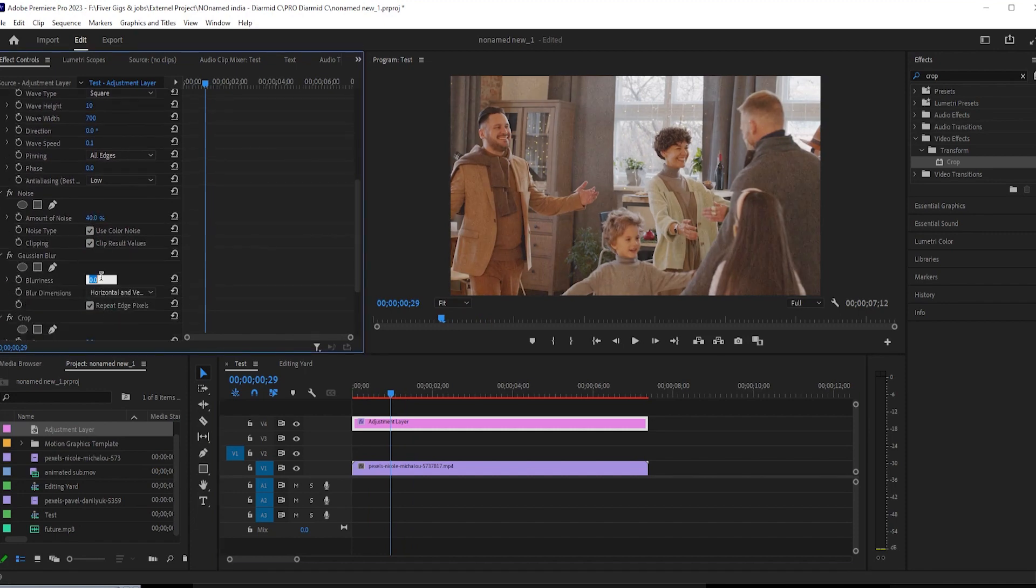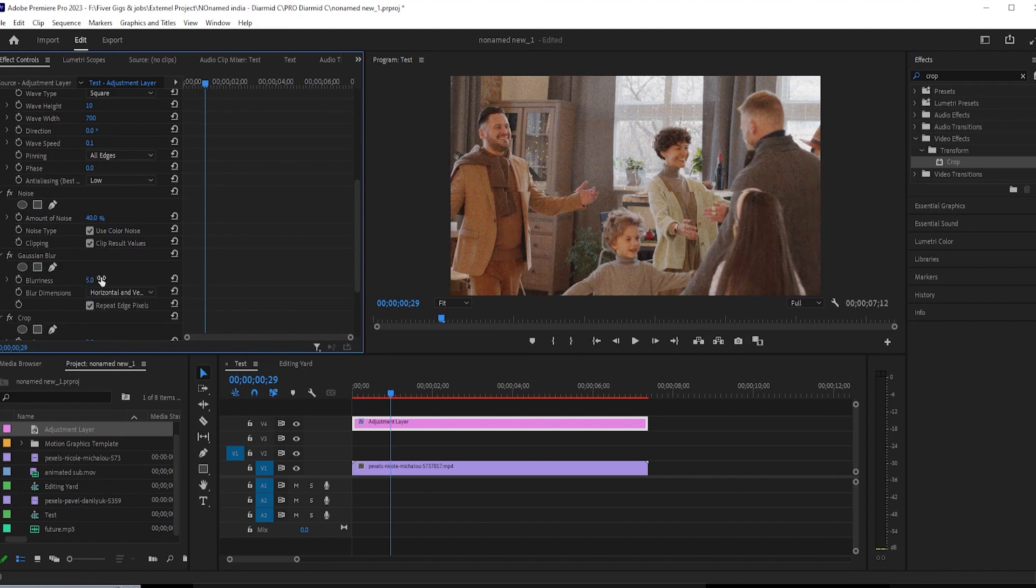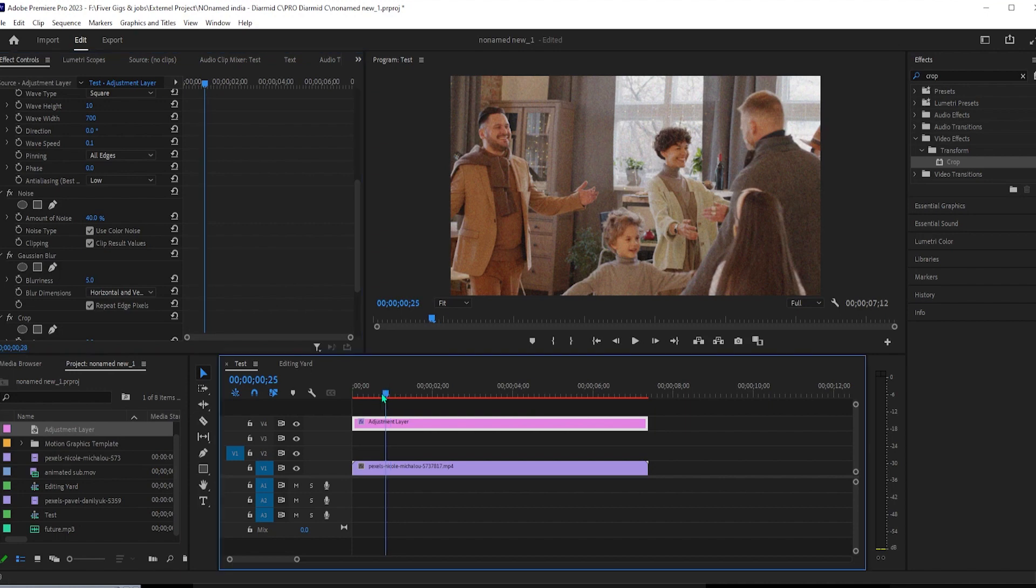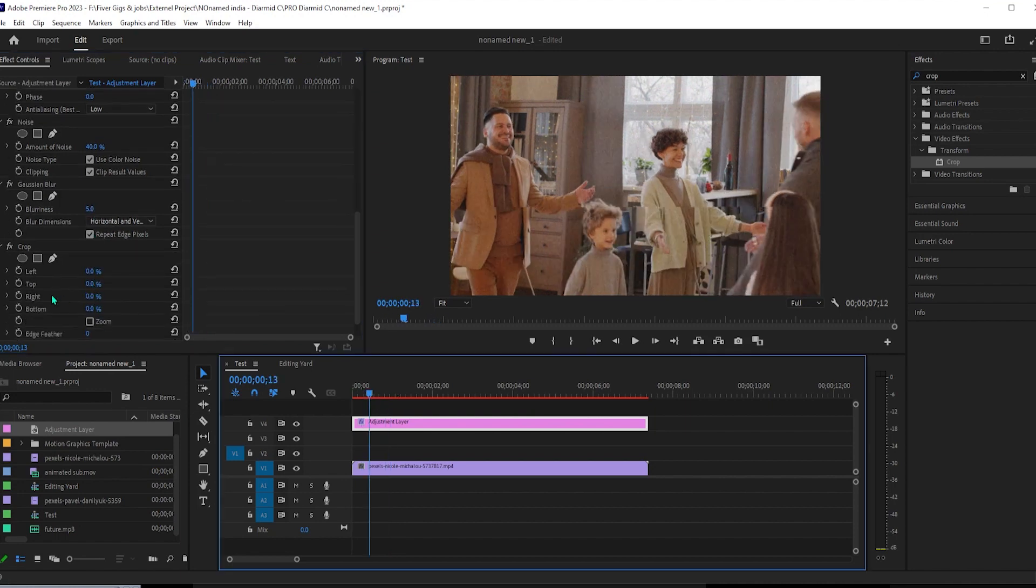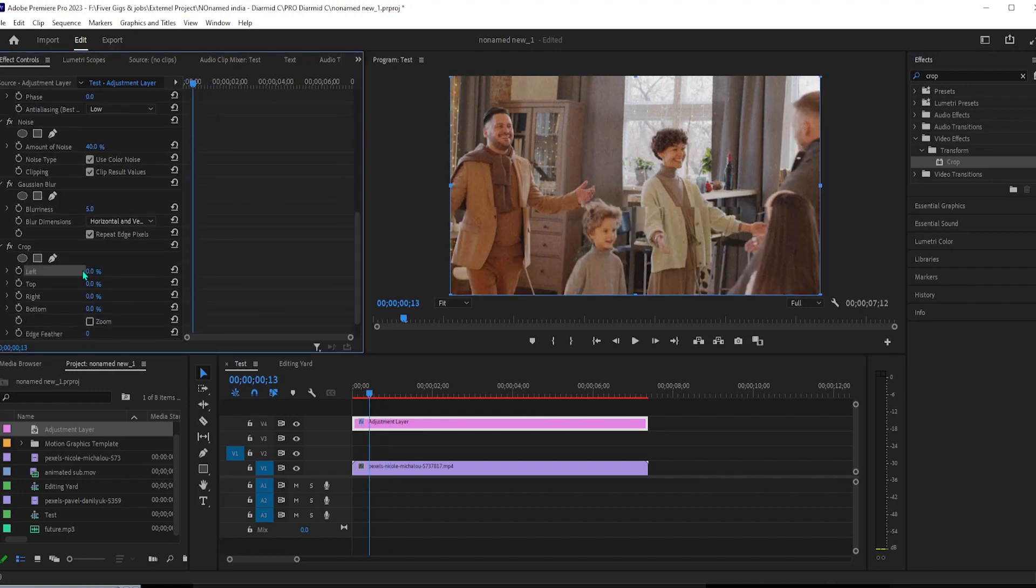Then go down to the gaussian blur effect and change the blurriness to 5, which will make our video look less HD. And for the crop effect, change the left and right properties to 10% so that it has a non-HD aspect ratio.